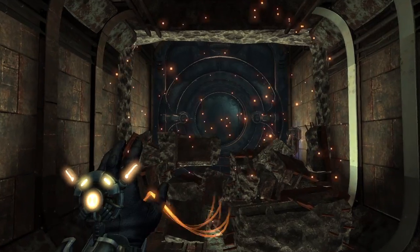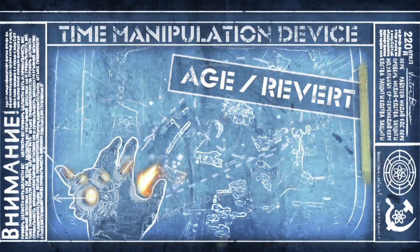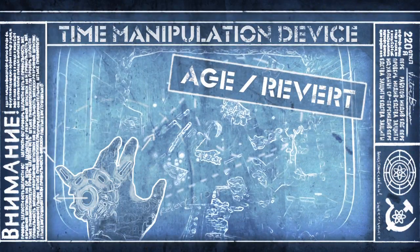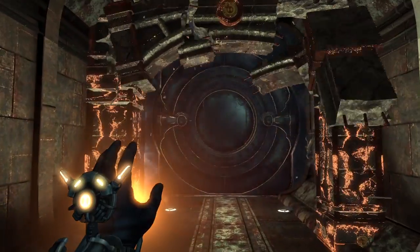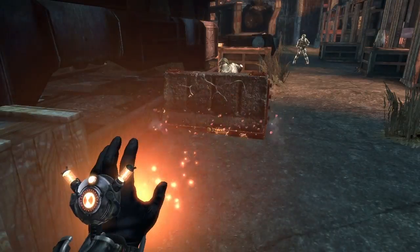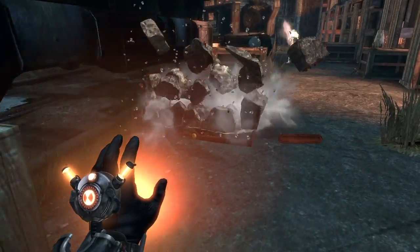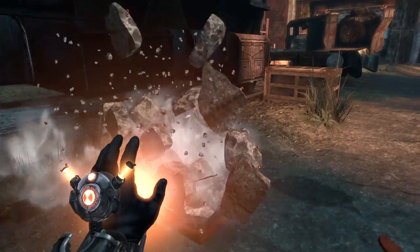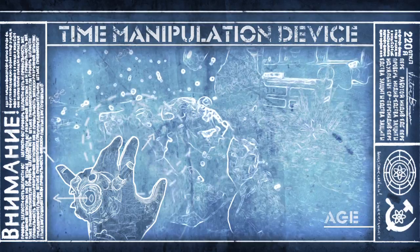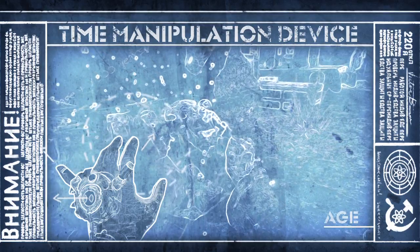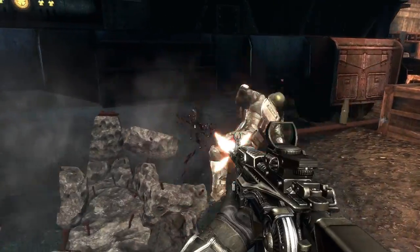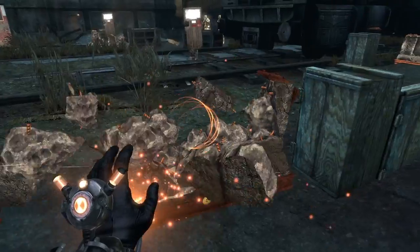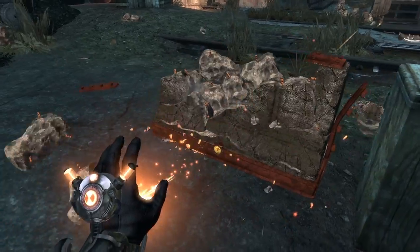The ability to age and revert matter. With the proper settings, objects can move forward and backwards in time — turning stone to rubble, and debris into structures.